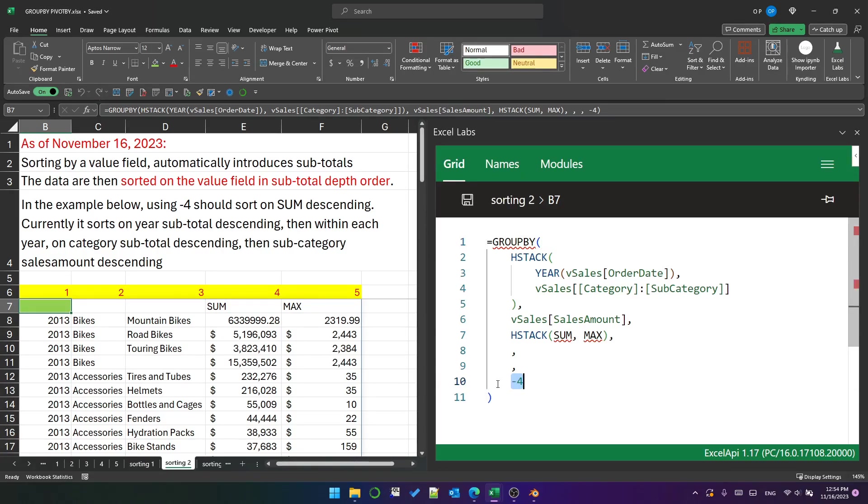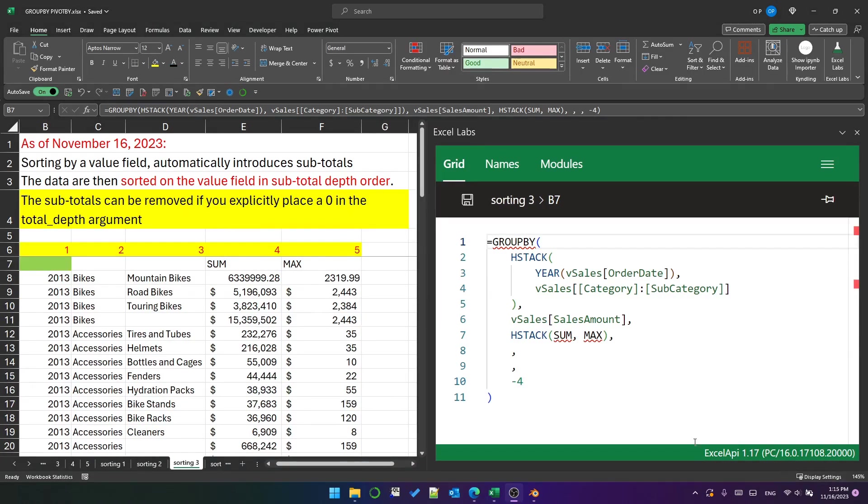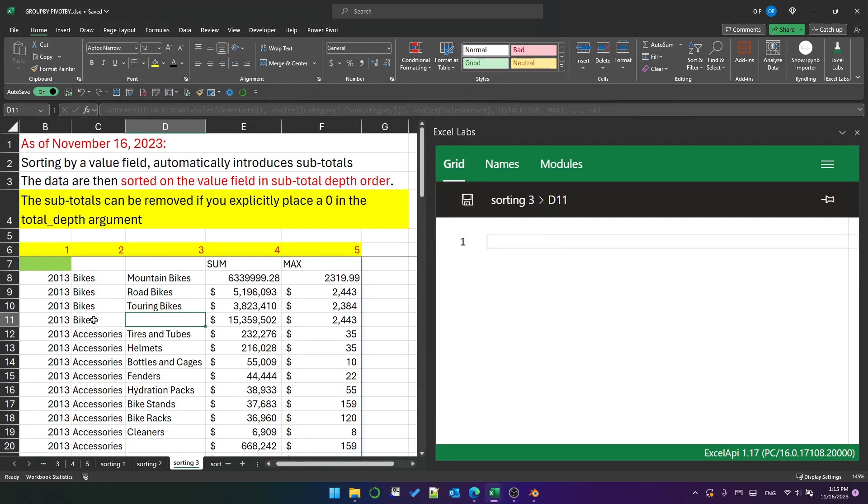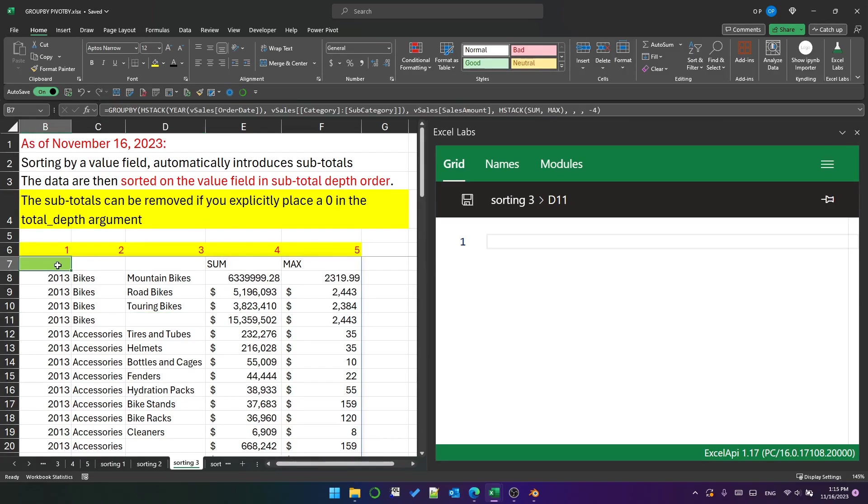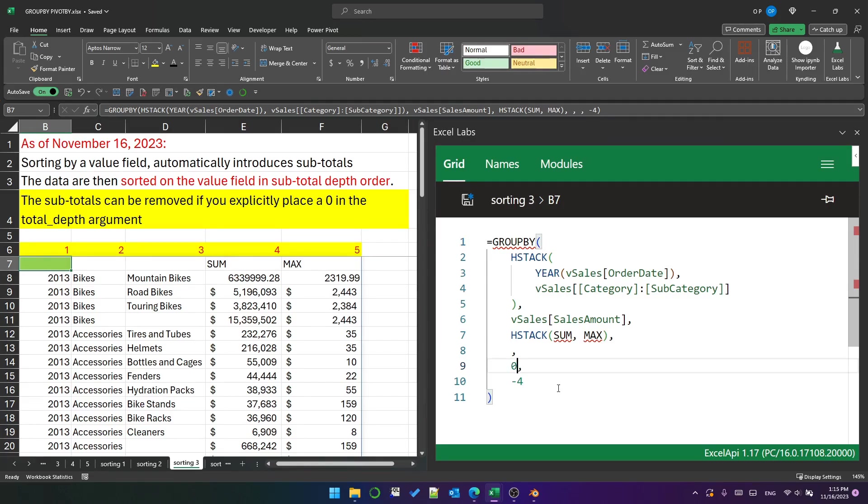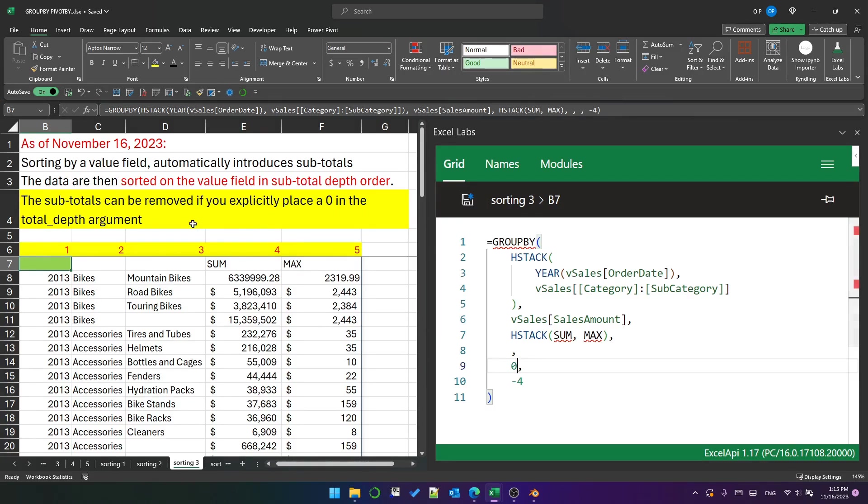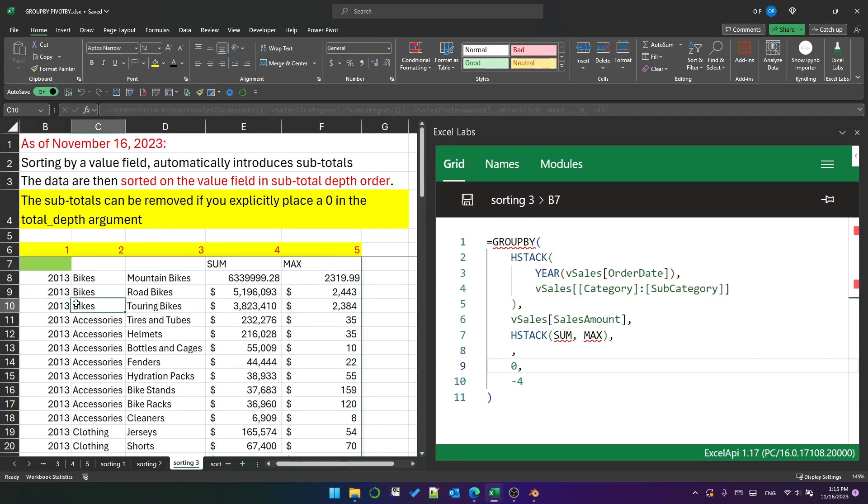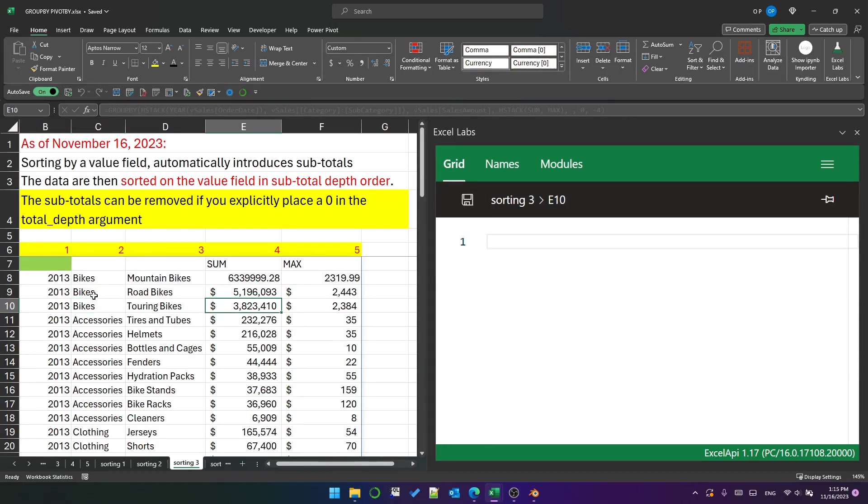So that's what happens when you sort on a value field. You cannot sort an array of value fields. Just as an additional note to this, it adds these automatic subtotals and then sorts by subtotal depth order as I just mentioned. If you want to remove the subtotals, you can explicitly put a zero in the fifth argument, and that will set don't show any subtotals or grand totals.